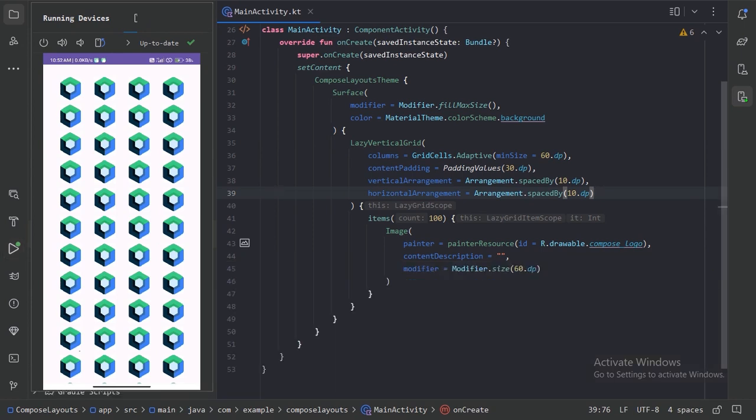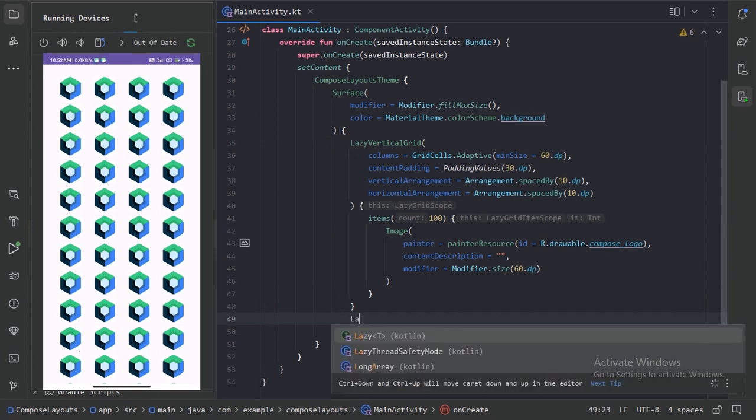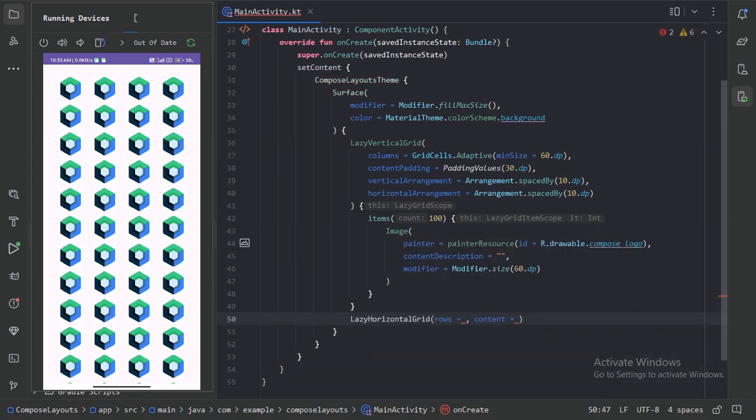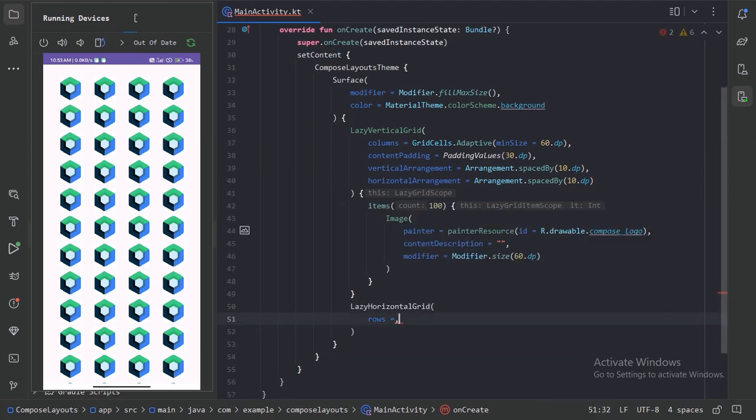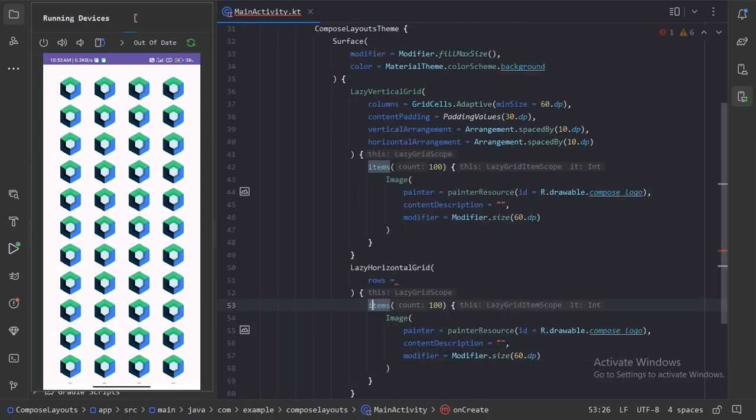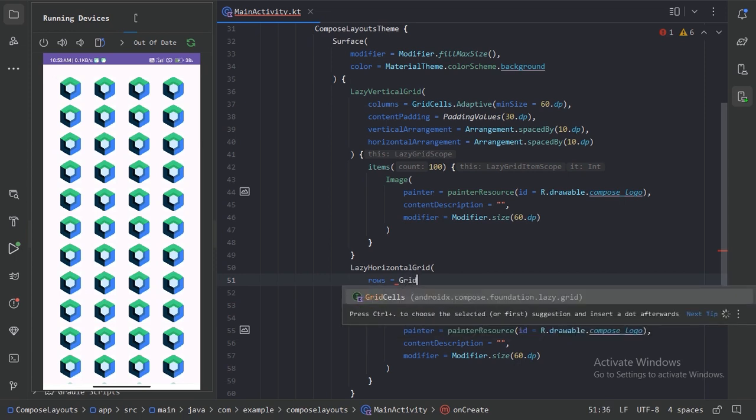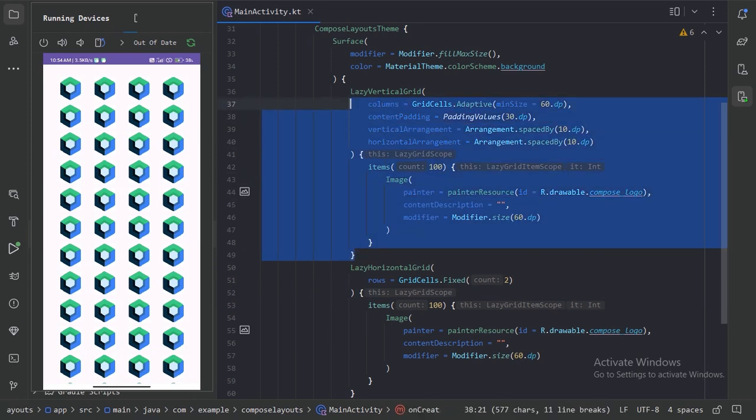After this, let's use our lazy horizontal grid. This lazy horizontal grid is exactly same as that lazy vertical grid. Only the difference is now we have the parameter with the name of row instead of that column. Only the naming is different and the orientation. So again let's copy this code and provide this row to fixed two cells. And comment this one out.